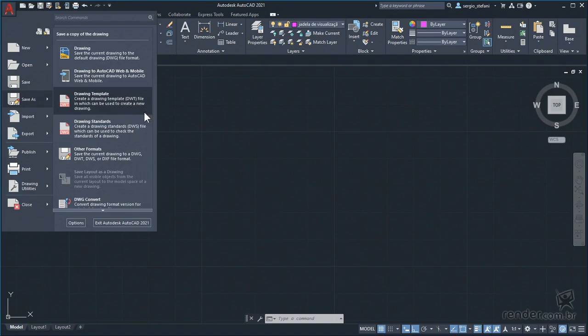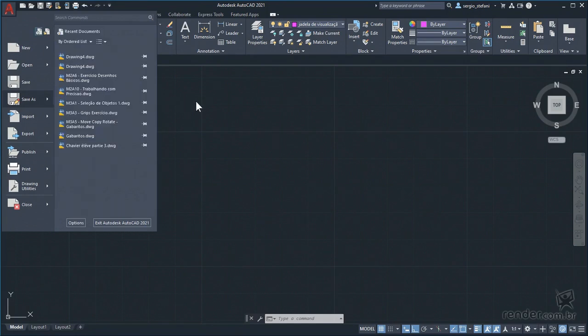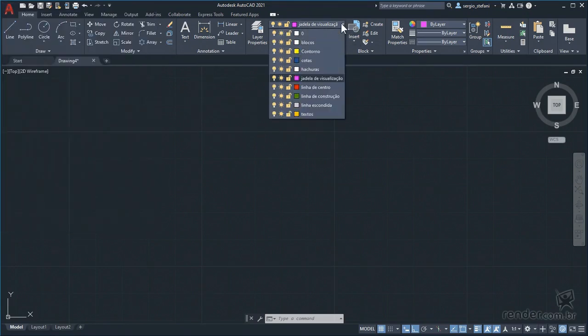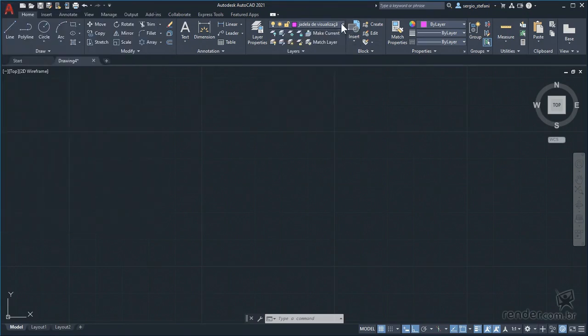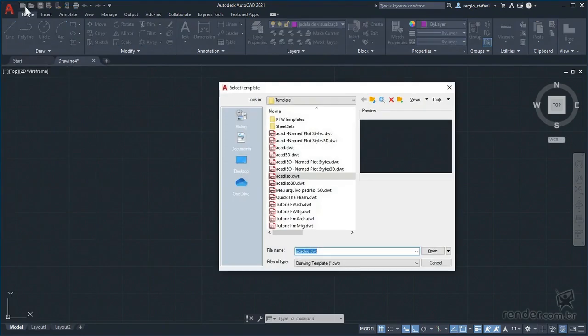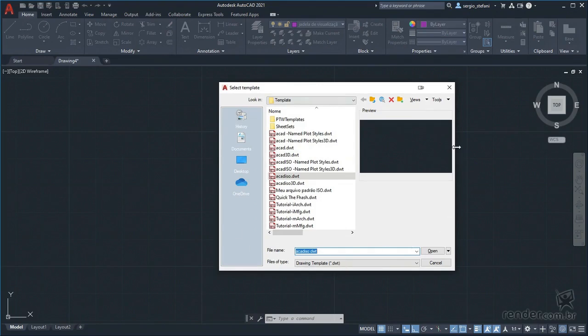They come with the basic settings, so we can create a default file with more settings. For example, add the layers. So every time we start a drawing, we will select this new default file.